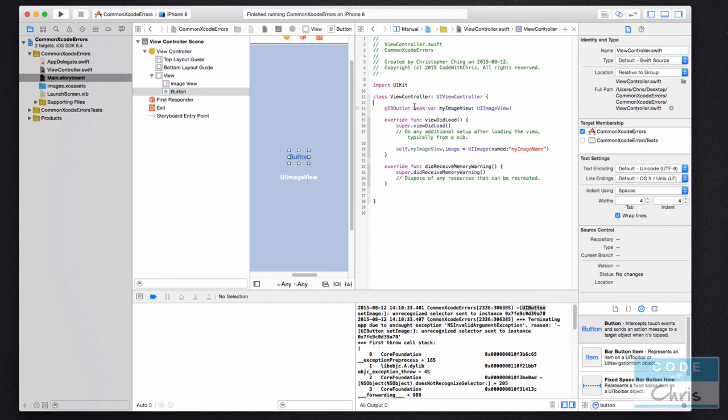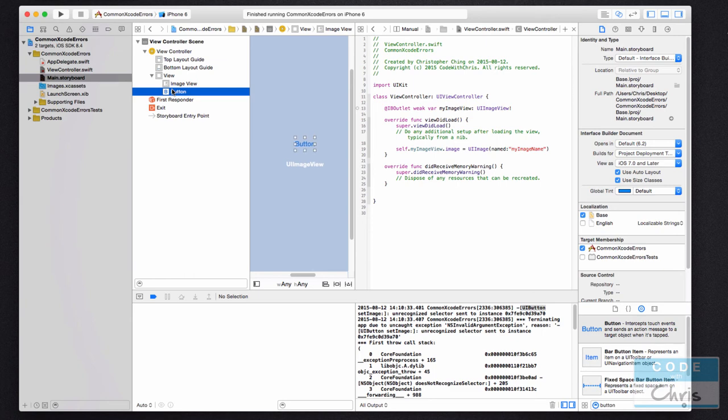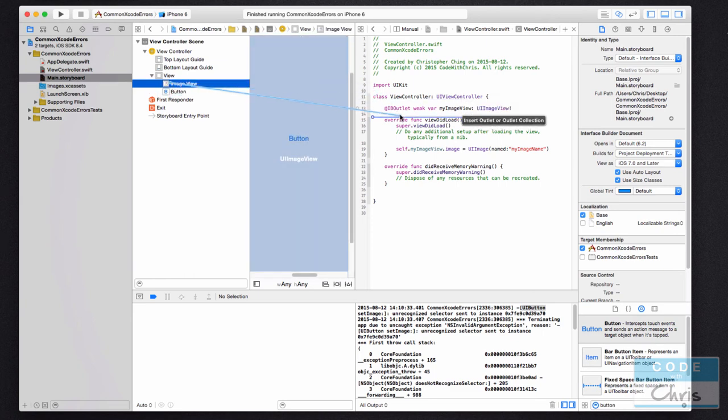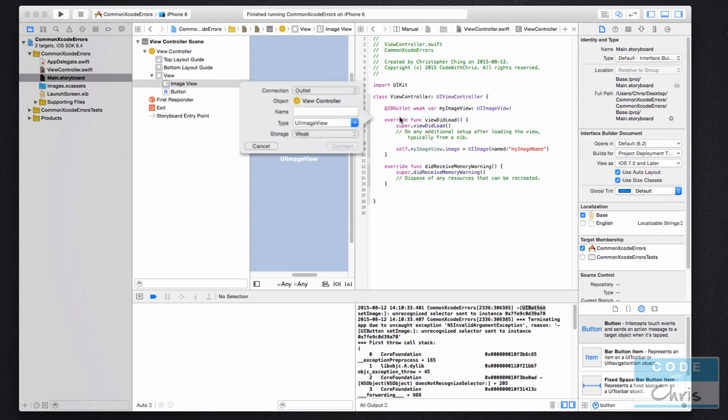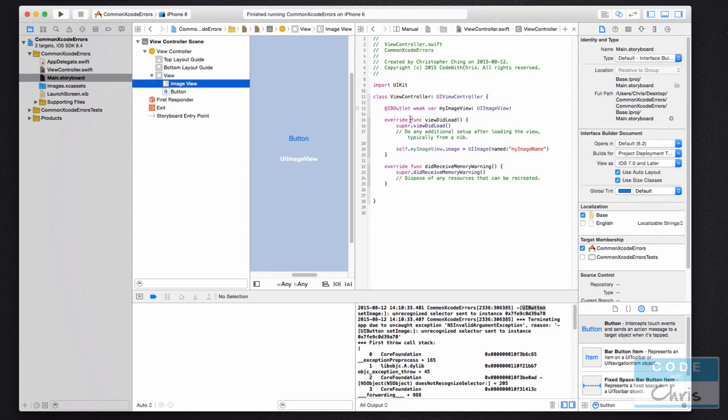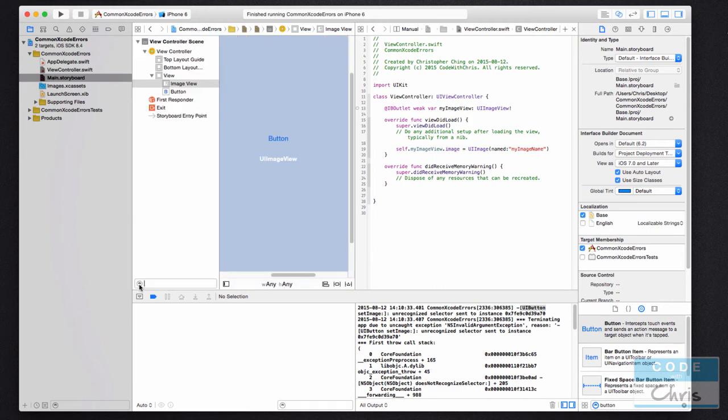So one surefire way of connecting outlets is instead to use this document outline, and you can select the element from this listing and then hold down control and drag it all the way here and then create your outlet that way. So if you don't see this document outline in your storyboard, there's a button down here you can hide it and show it like that.